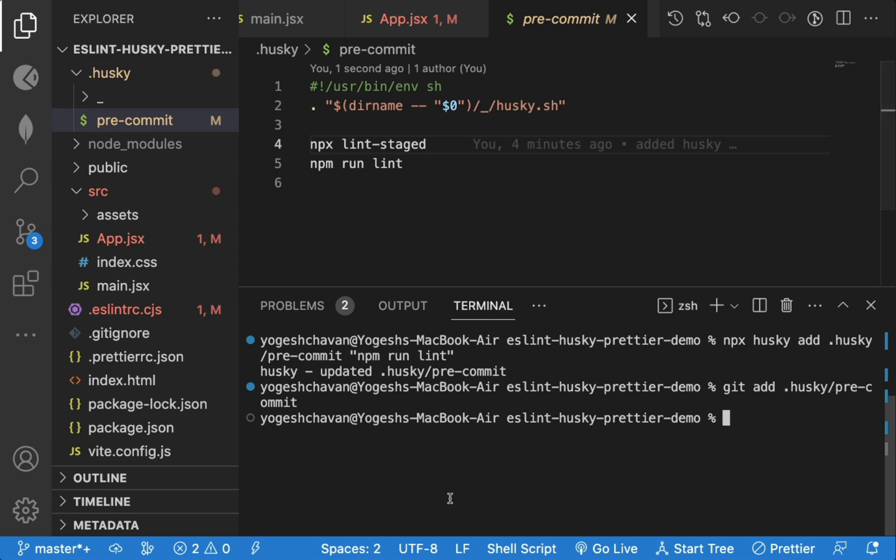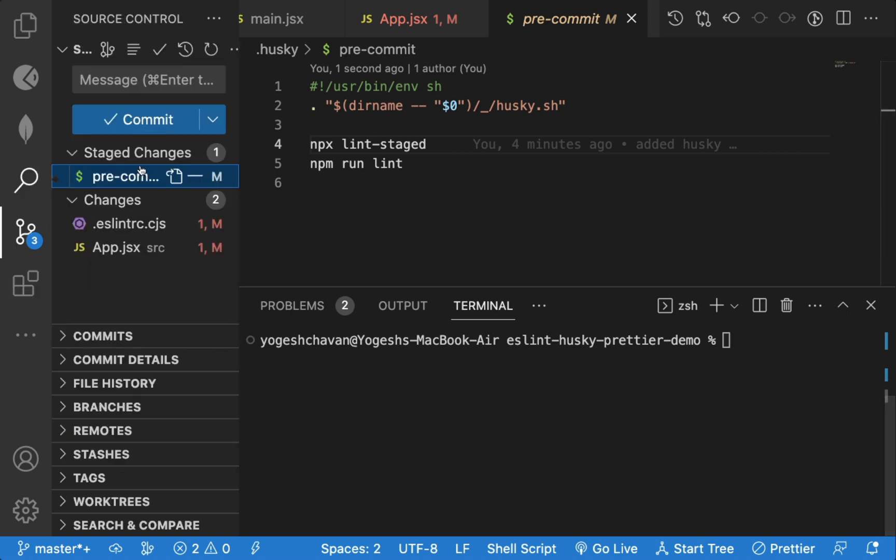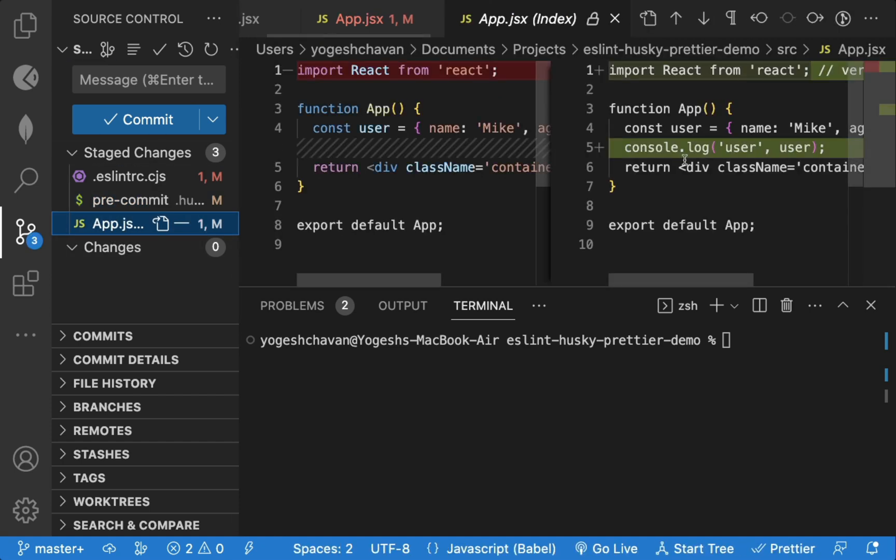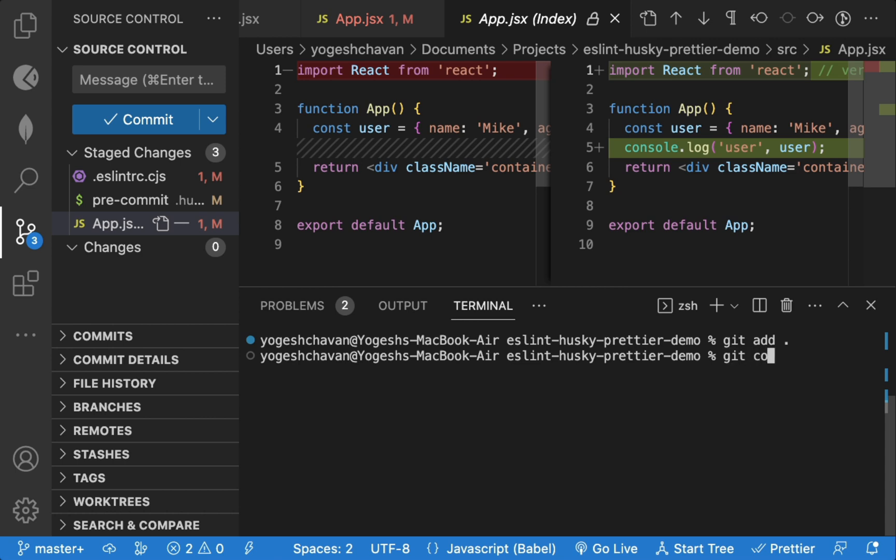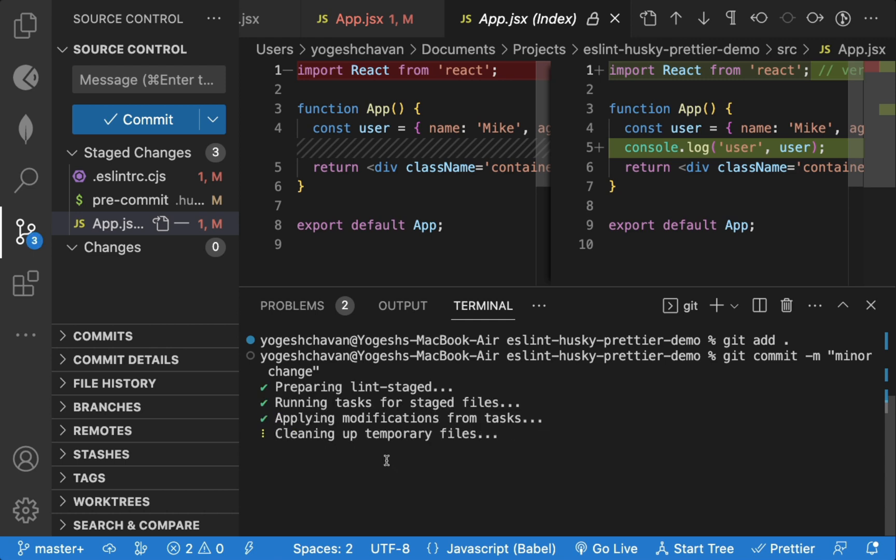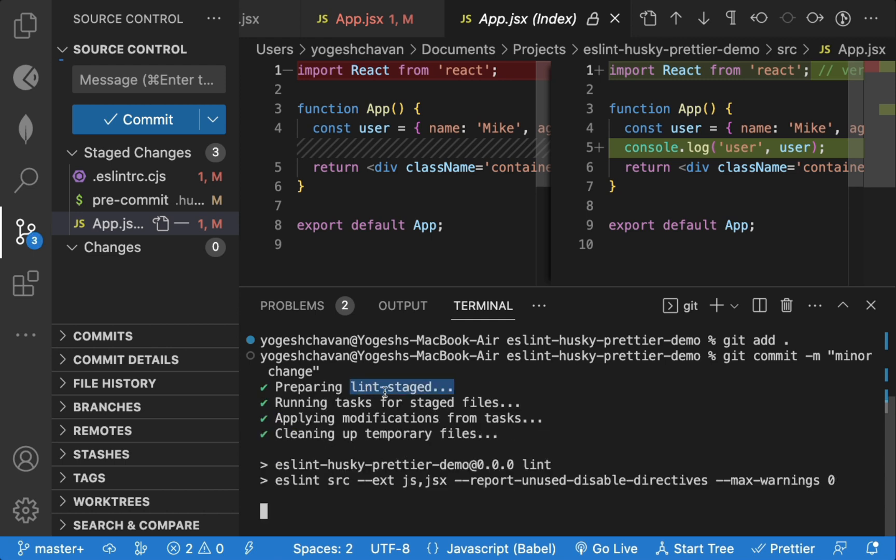Every time we do git commit, prettier formatting and linting check will be performed. So let's commit the changes now. Now you can see, the formatting and linting command is also executed. And as there is a linting error, commit will not happen until we fix that linting issue.